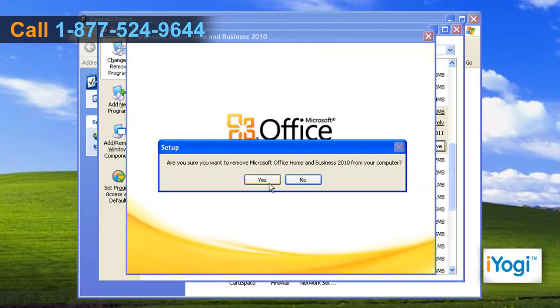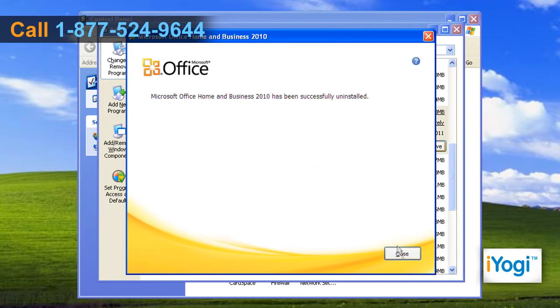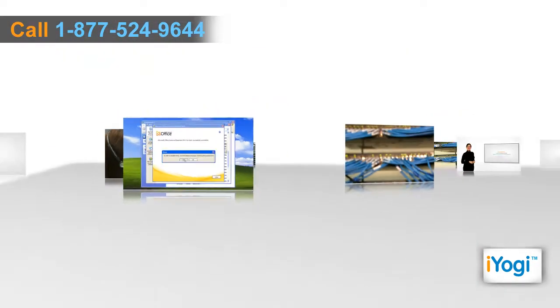Select Yes on the popped-up window and wait for the uninstallation process to complete. Click on the Close button and select Yes to reboot your system.